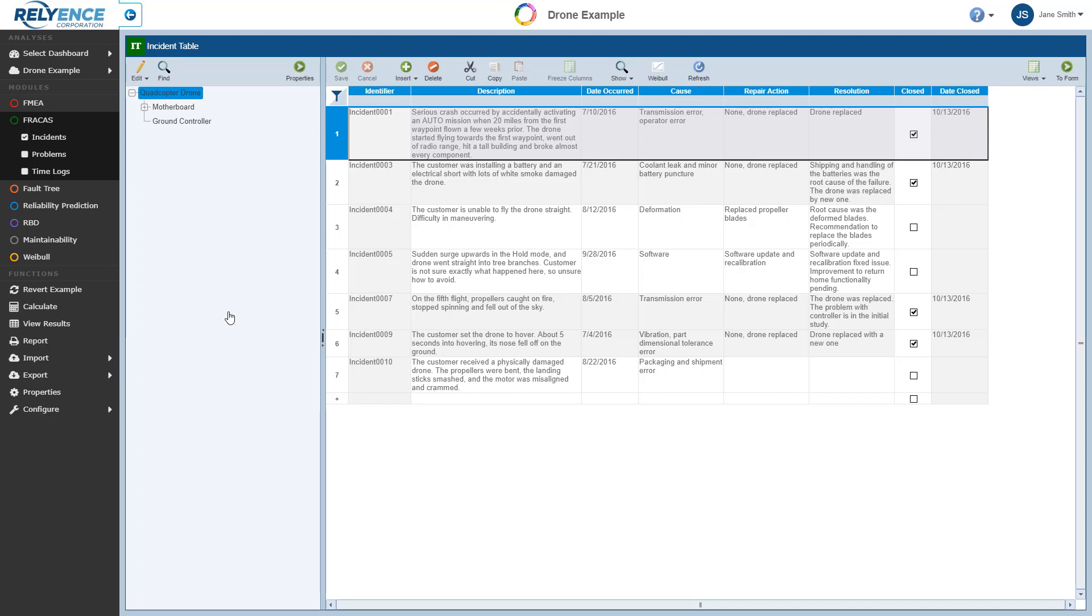Before we continue with this introductory Fracas tutorial, it is important to note that Fracas processes are typically very unique to each organization. Reliance Fracas is completely customizable for your use, and this tutorial is meant to show just one example setup.